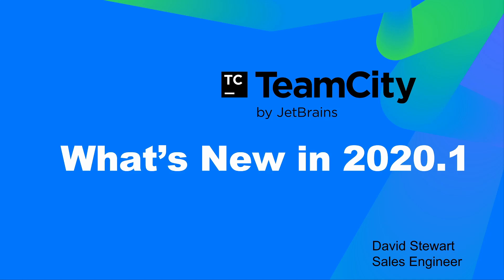Hi, my name is David Stewart, and I'm a sales engineer with JetBrains TeamCity. Today we're going to be taking a look at some of the newest features in TeamCity 2020.1, which is our latest release. It came out on May 18th and is now available for download and upgrade.